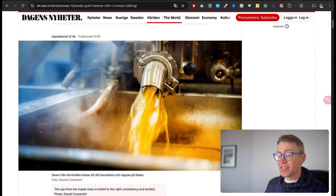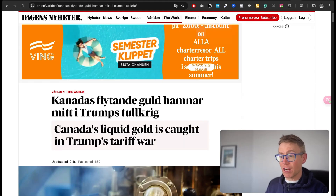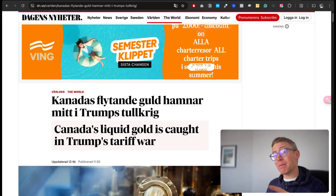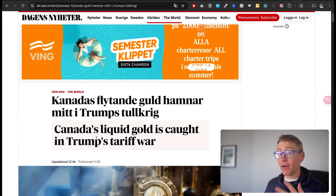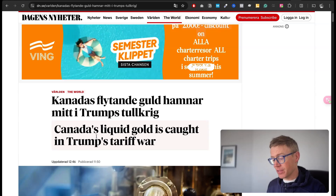This article is about Canada's liquid gold being caught in Trump's tariff war. So I thought, what better way to demonstrate this than by going to an episode of English Learning for Curious Minds which is also about maple syrup. Let's do that.